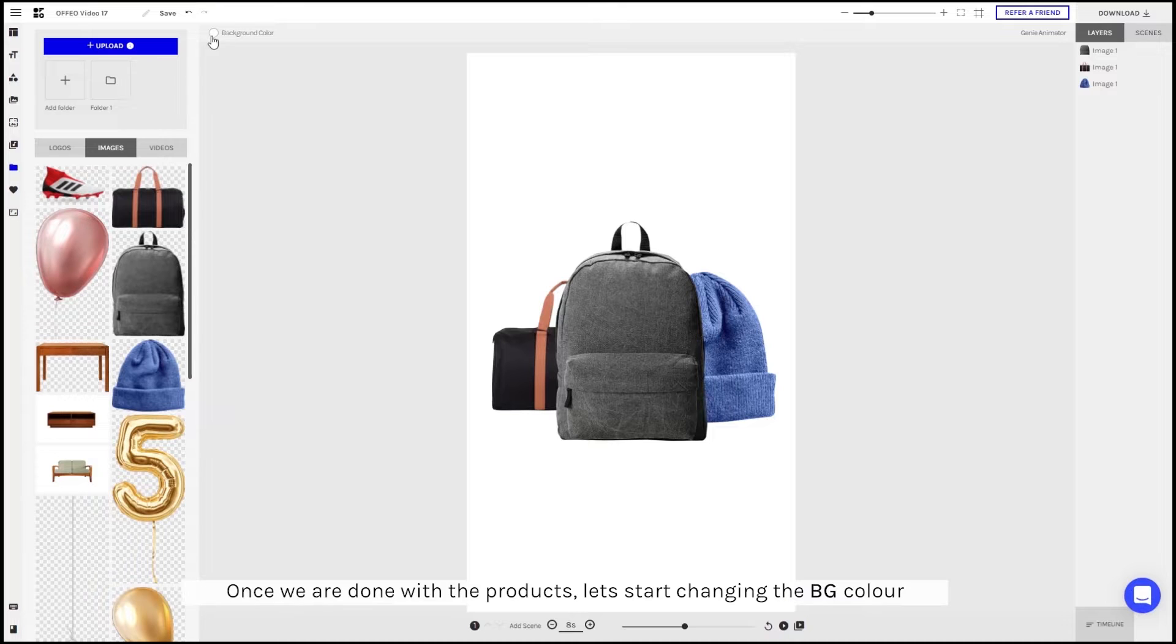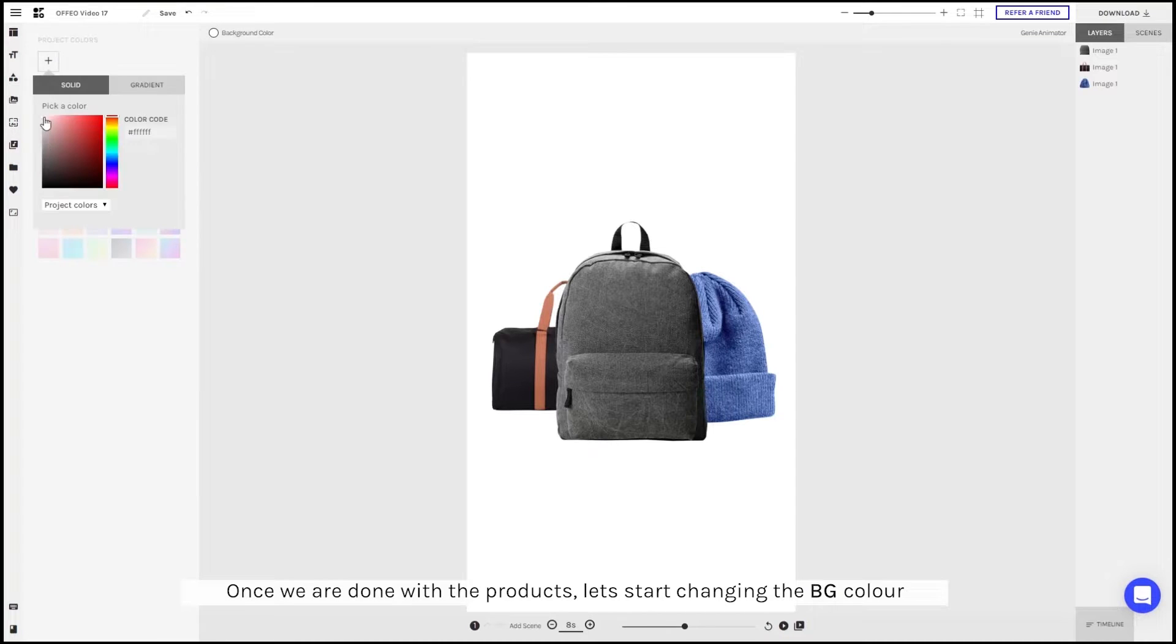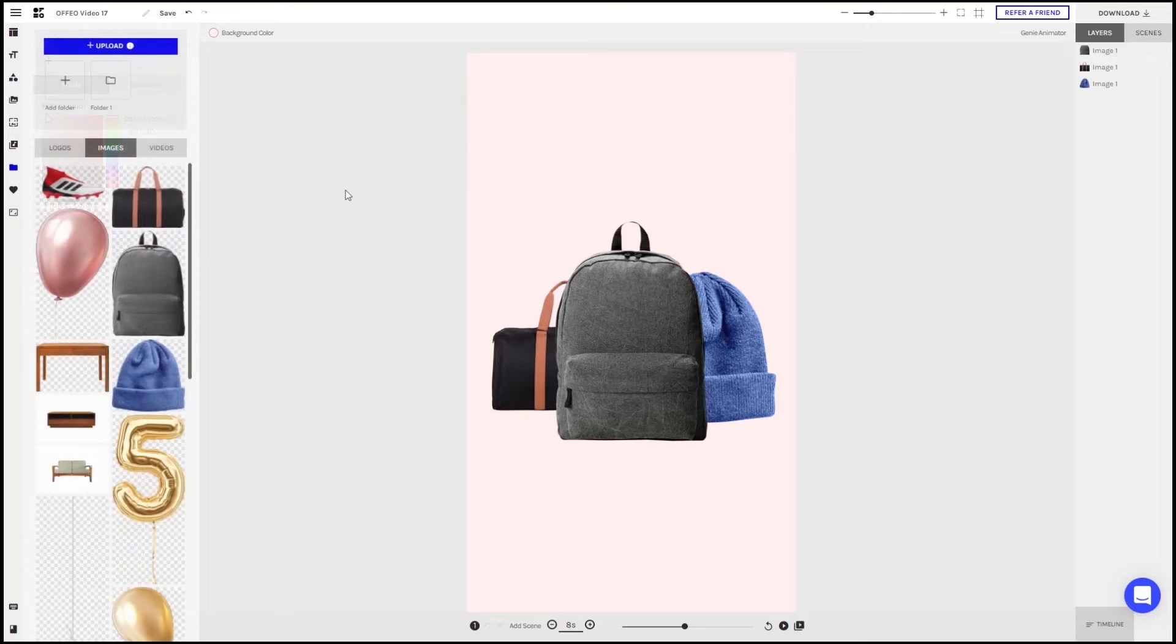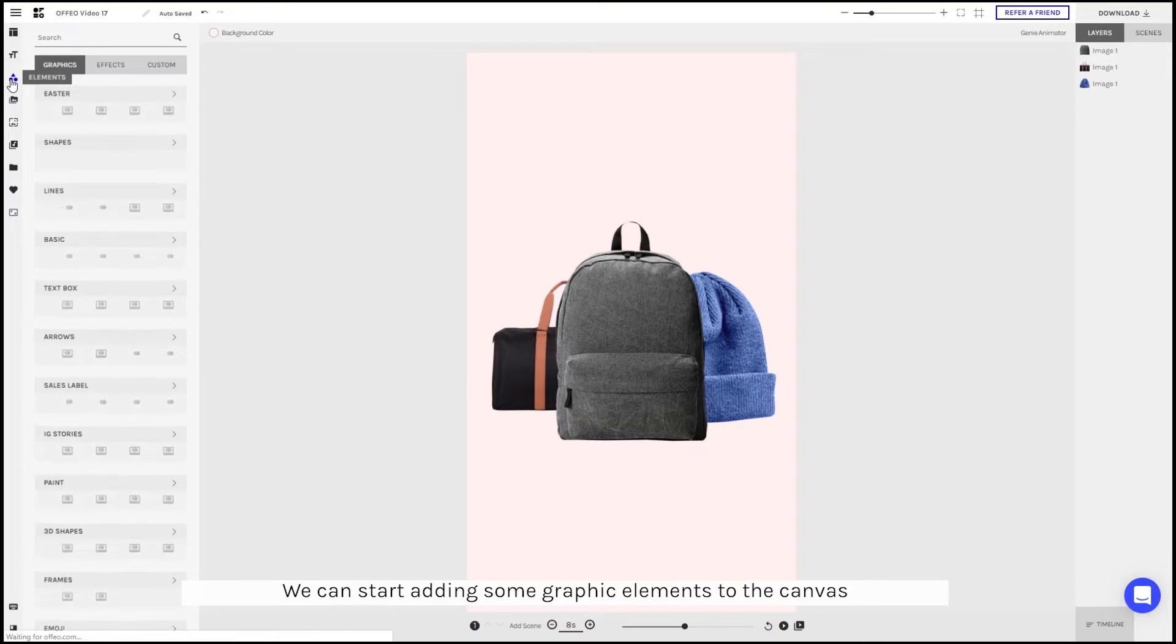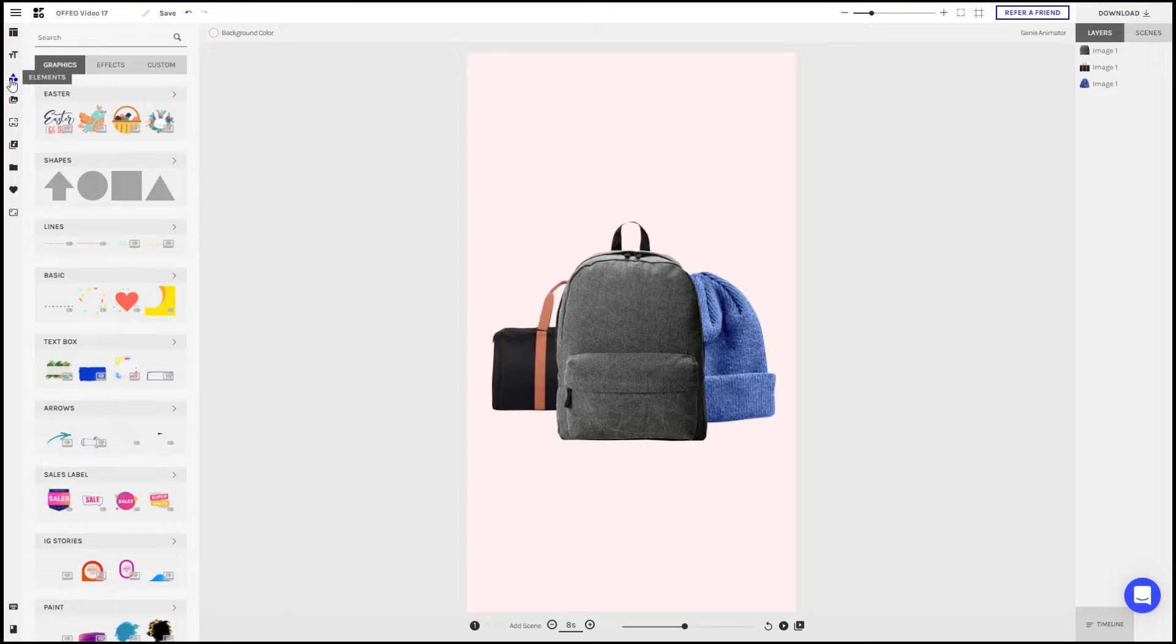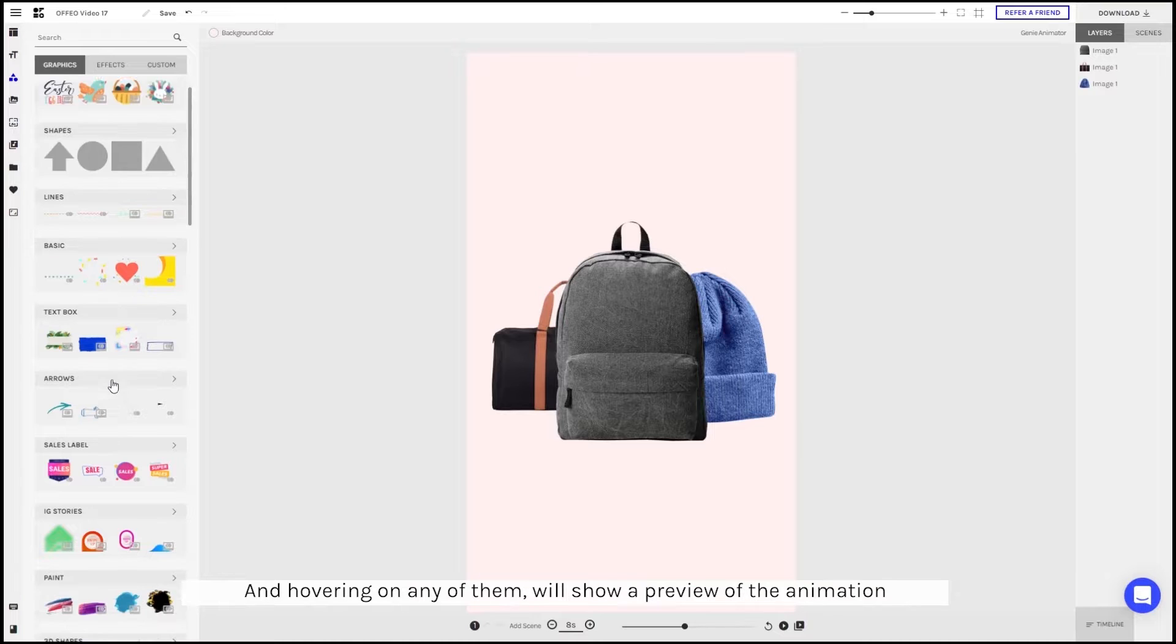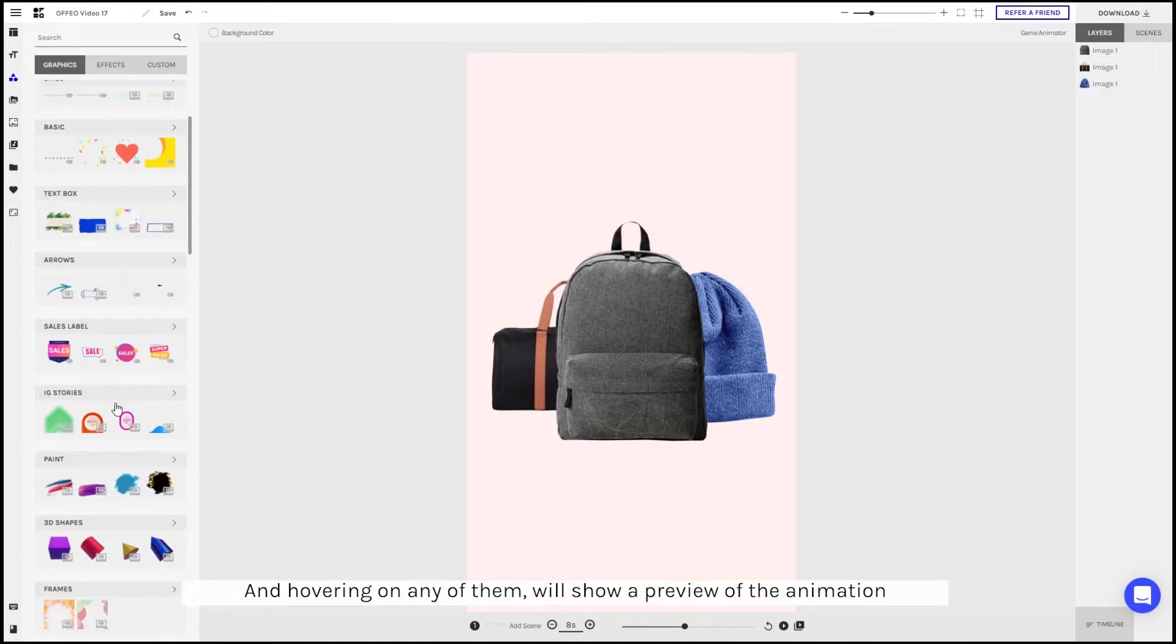Once we've done the product, let's start changing the background color. We can start adding some graphic elements to the canvas. There are more than 1000 graphics in Ophio and hovering any of them will show a preview of the animation.